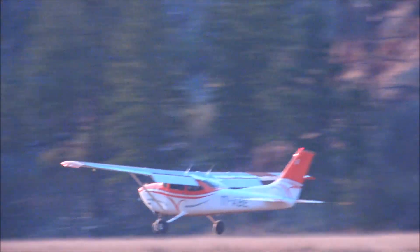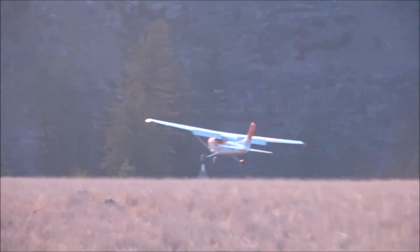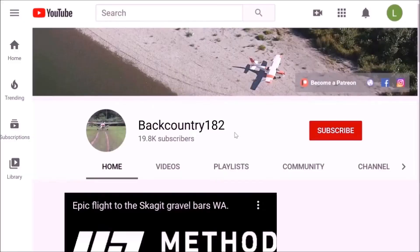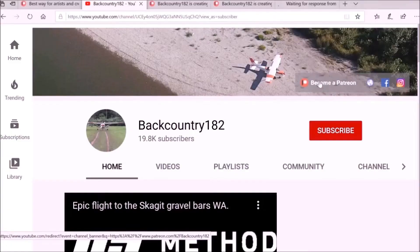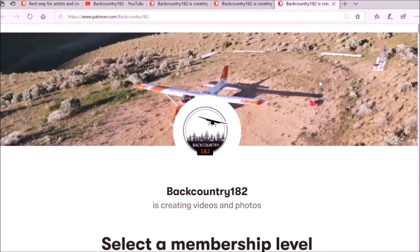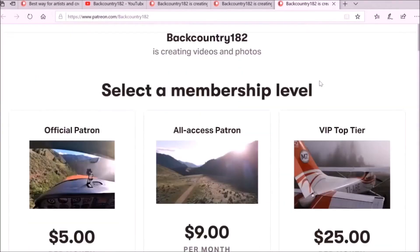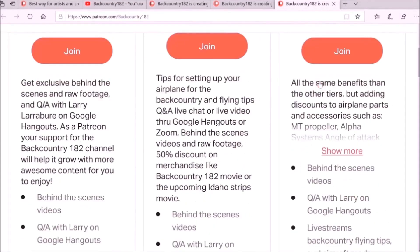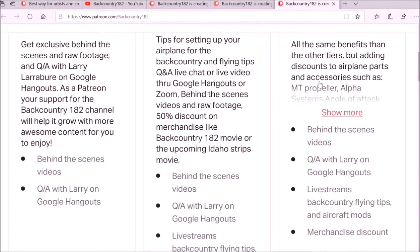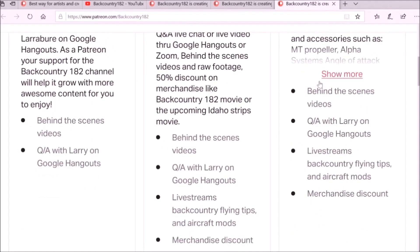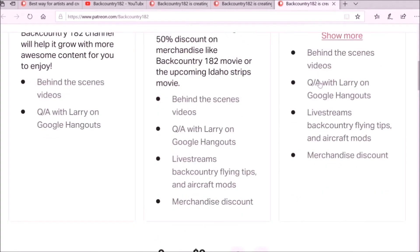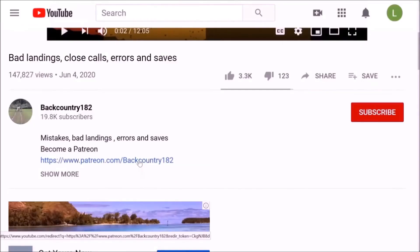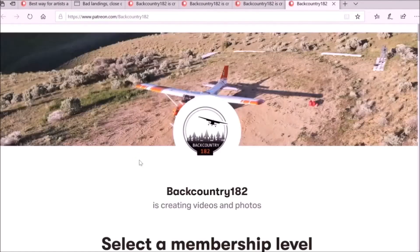Hope you guys enjoyed this video. If you want to support the Backcountry 182 YouTube channel, please join me on Patreon. In the video description, navigate to Backcountry 182 — at the top right you can click on Patreon and select your membership level. By becoming a patron you'll not only be supporting the channel but can also get direct advice, discounts on aviation products, and the option to chat or video call.